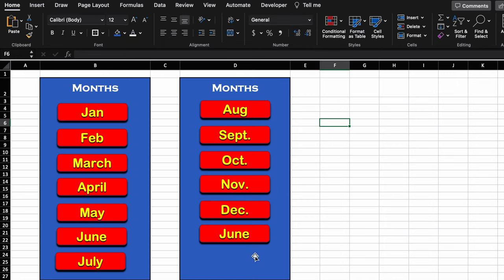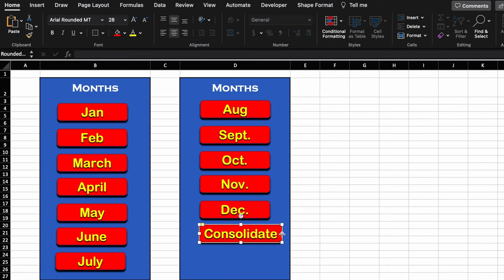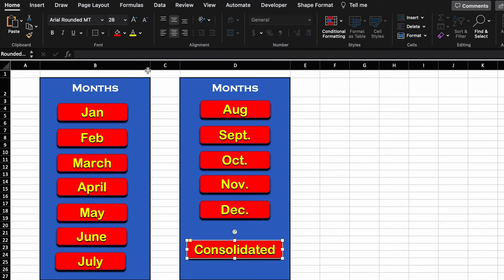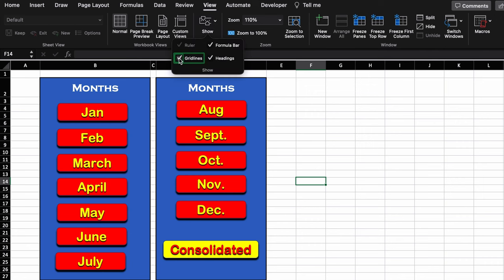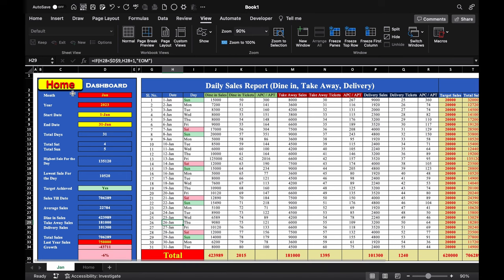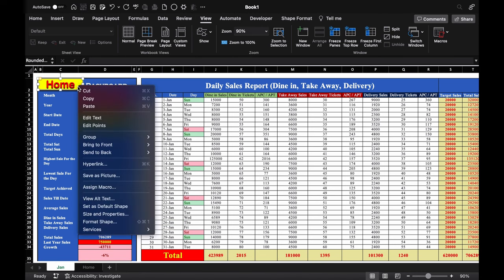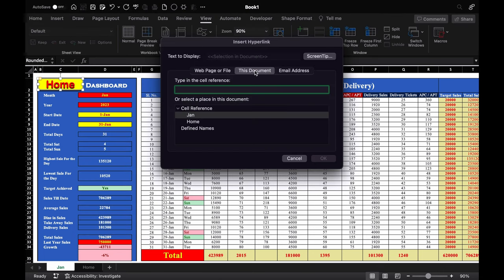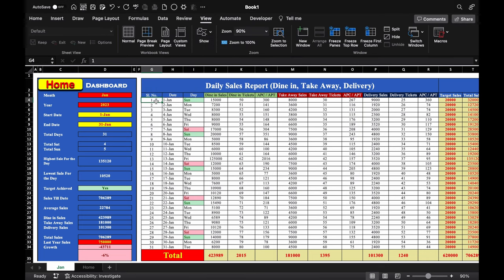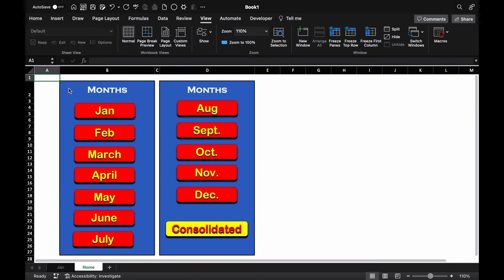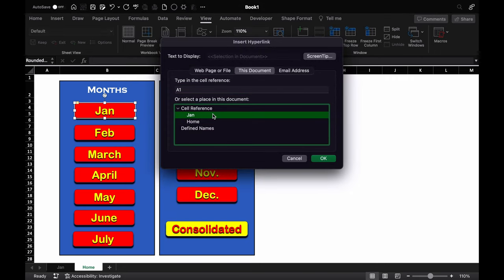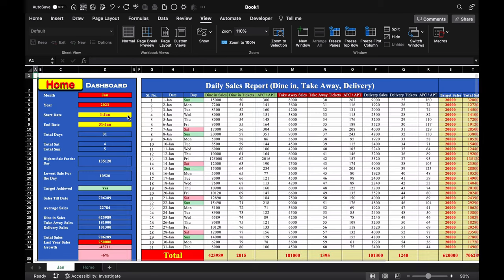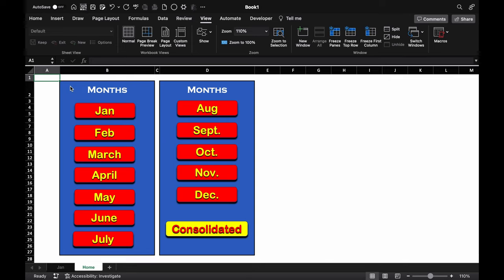We delete the extra shape and label the last one 'Consolidated', increase its size, move it down, and change its color. We go to View > Show and remove the grid lines. Now we come to our first sheet — we have the Home button. We right-click on it, go to Hyperlink > This Document, and select 'Home'. Click OK. Now clicking 'Home' diverts us to the main page.